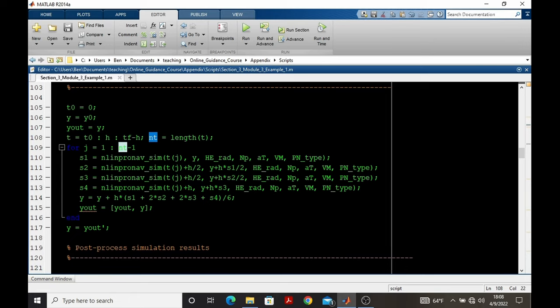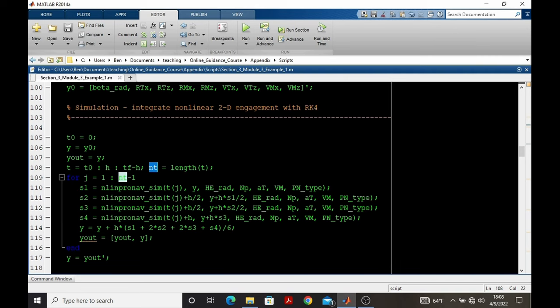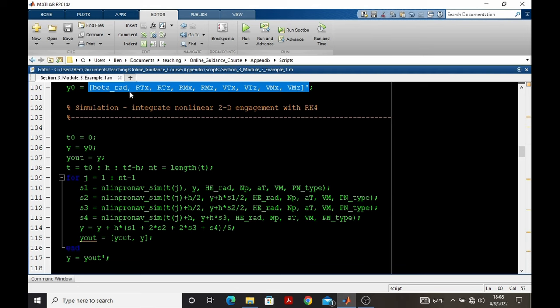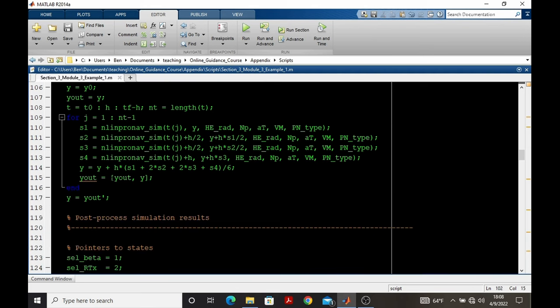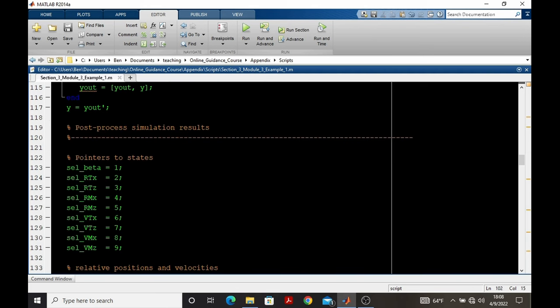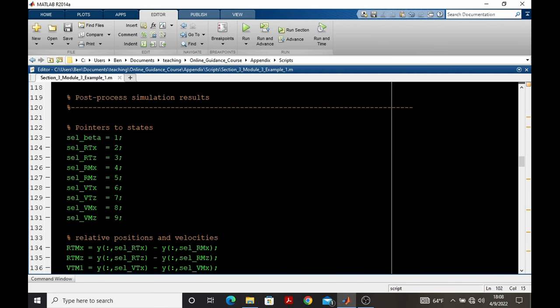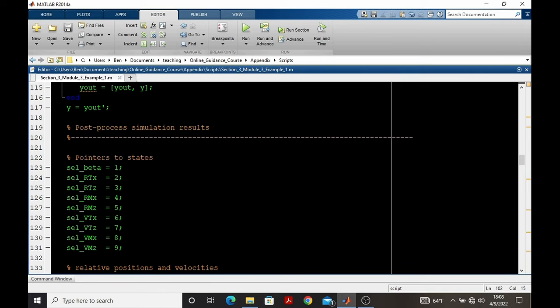So how do we get to line of sight rate, closing velocity, all of this other data of interest when our simulation result is in terms of positions, velocities, target heading angle? Well, we need to plug in the state data to the formulas for closing velocity, line of sight rate, et cetera.